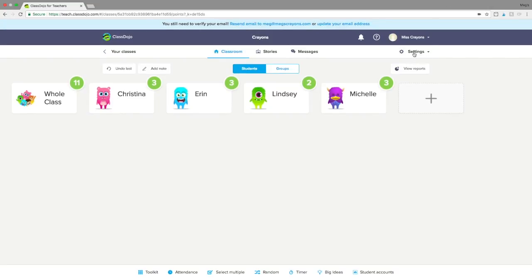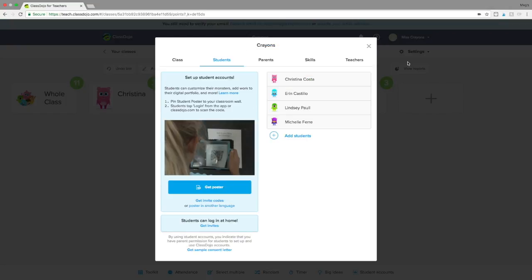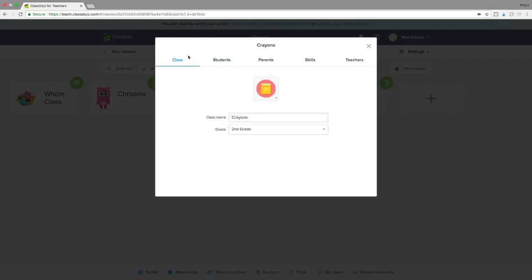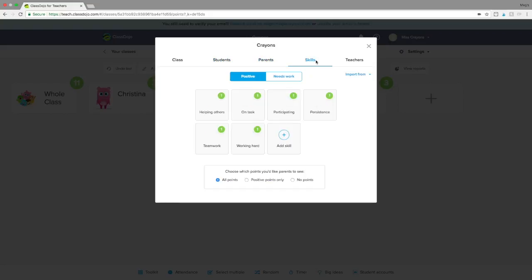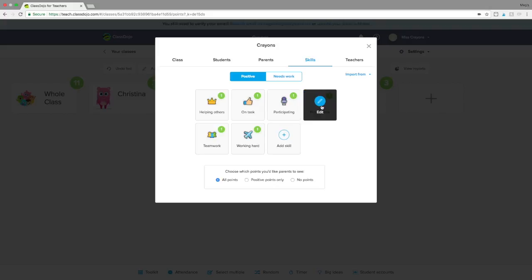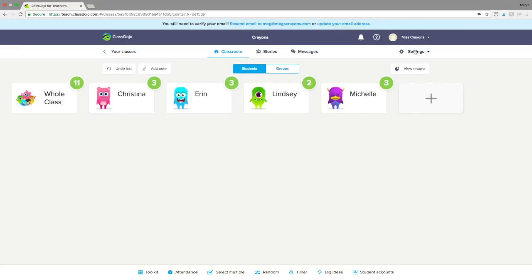In settings, you can edit your class at any point. You have tabs at the very top where you can quickly add or get invites, but this is also where you edit your skills — you can increase points, change the emoji. This new box lets you actually change what parents see: do you want them to only see positive points, no points at all, or just use it as a communication tool? That's totally up to you and you now have that option.